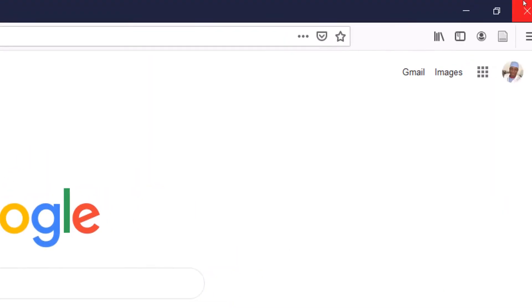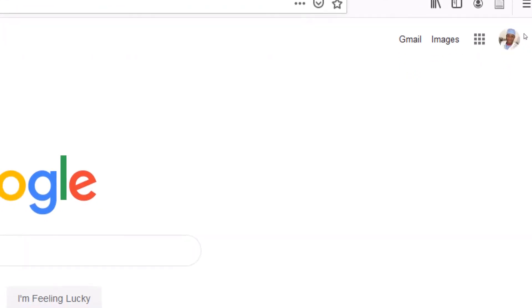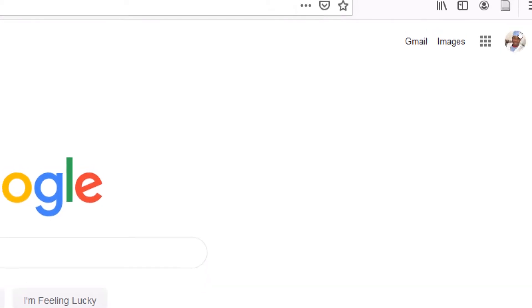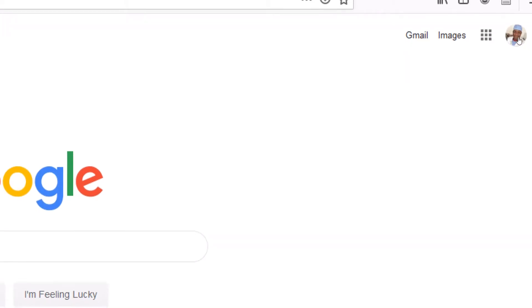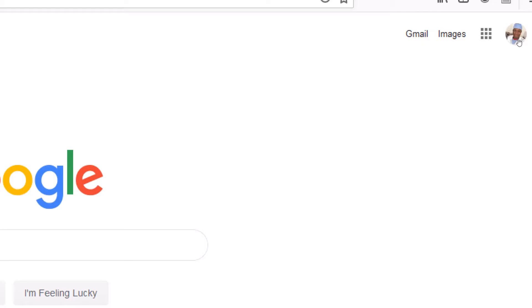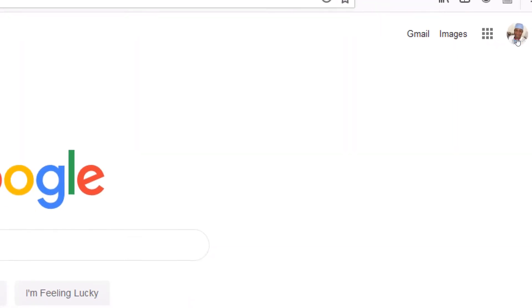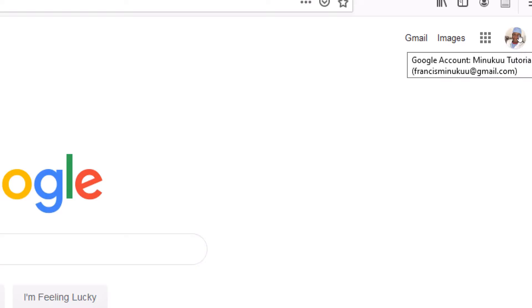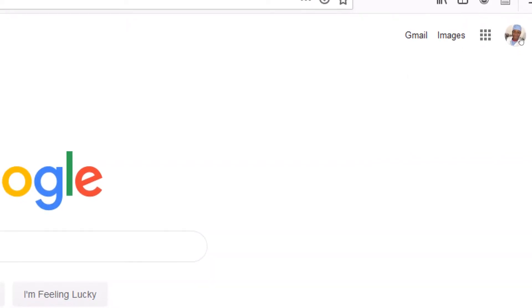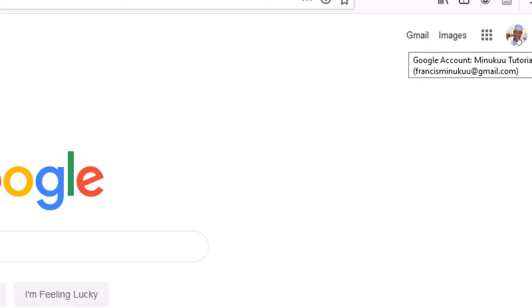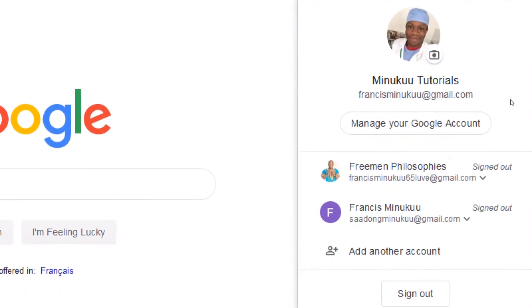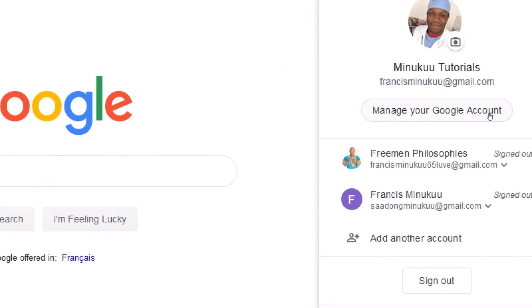After signing into my Google account, you can see that my profile picture has displayed here. Now, when you want to change the language of your Google account, you will have to click on this icon — the profile picture icon. Even if it's pictureless, you simply click on this icon here and you'll be able to access the Google Account Manager settings. Click on the icon and you will find 'Manage Account', so you click on Manage Account.